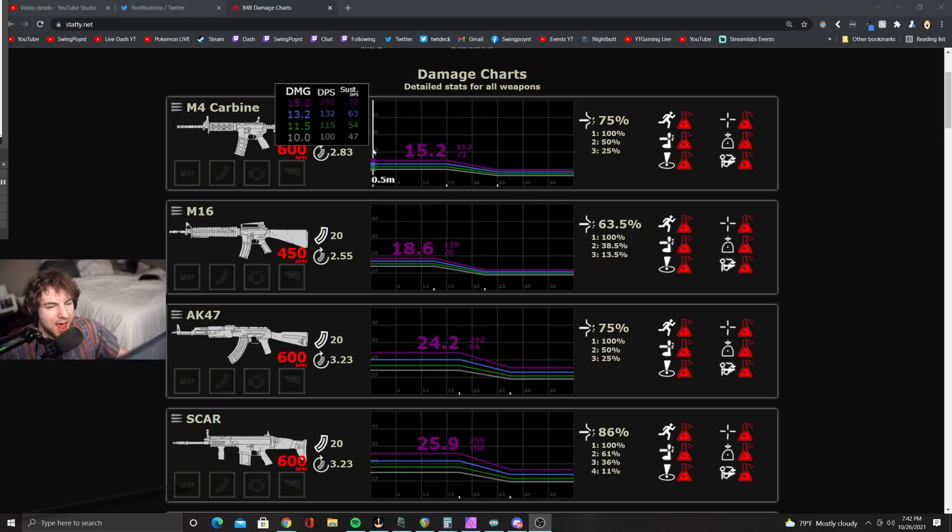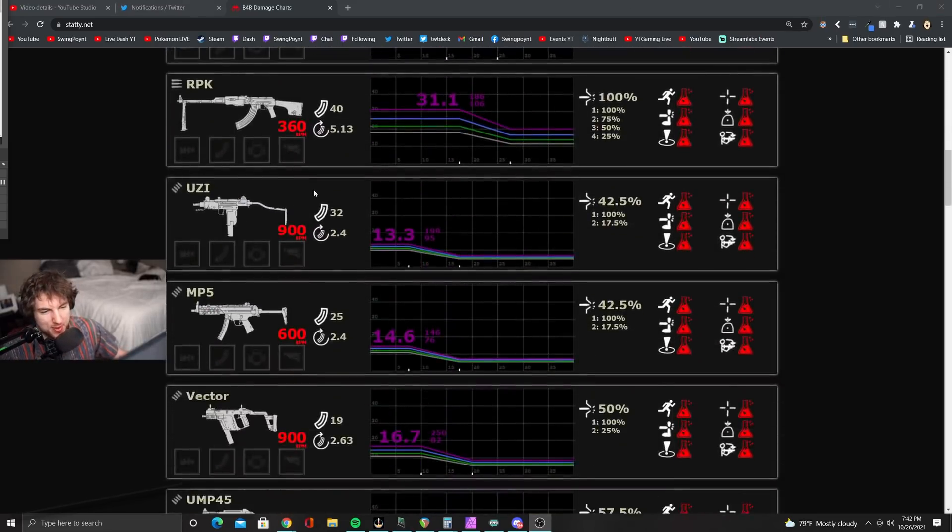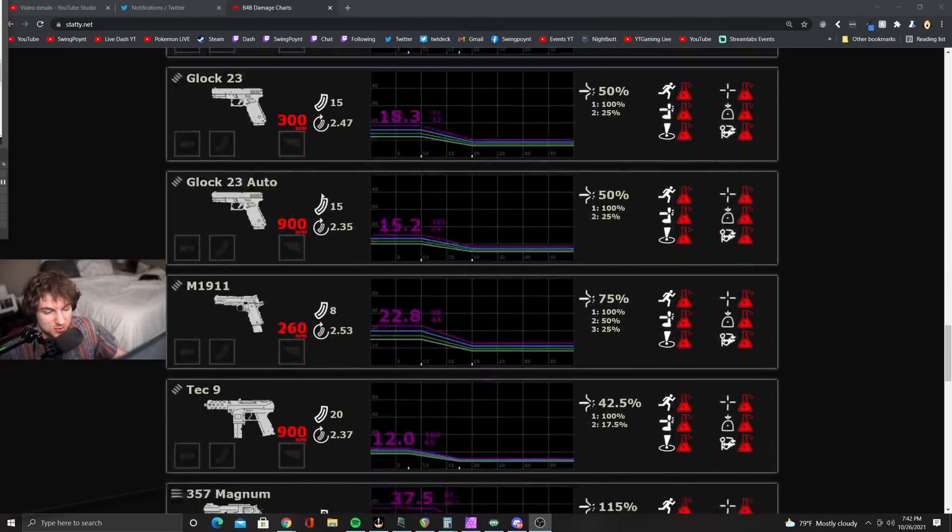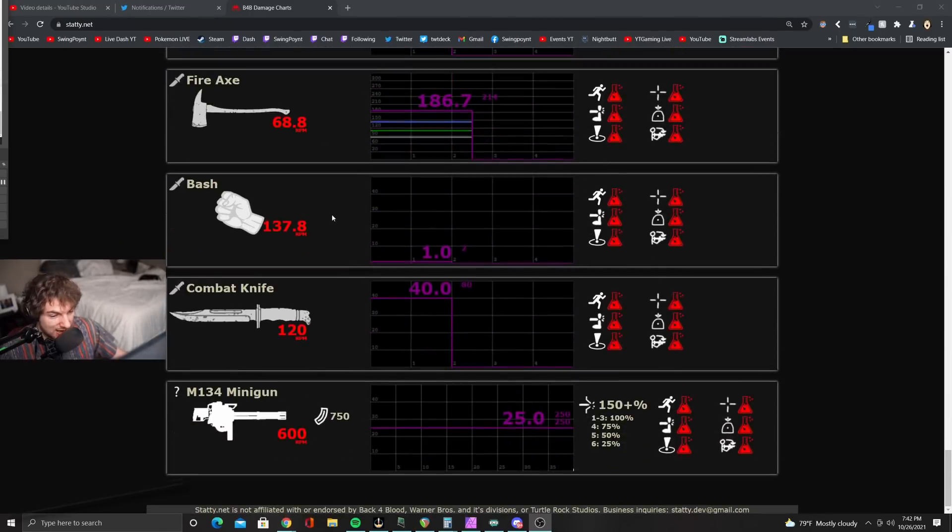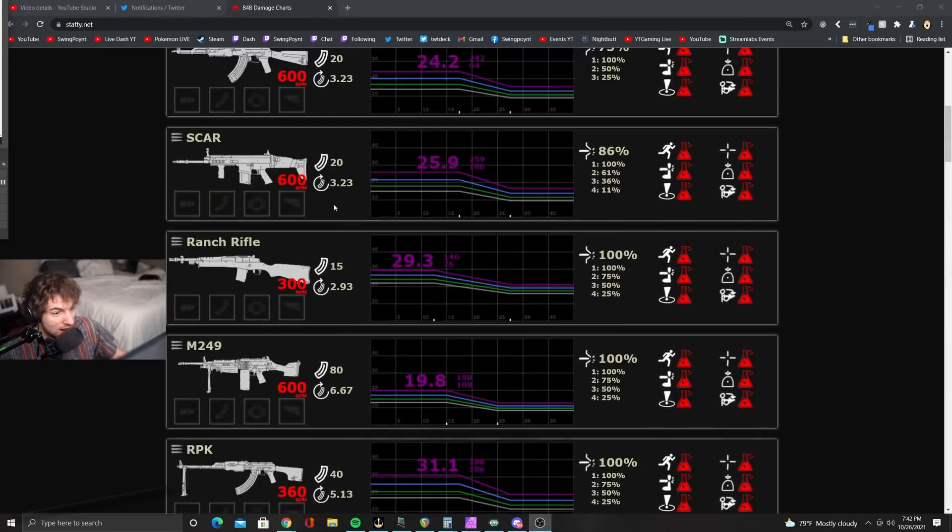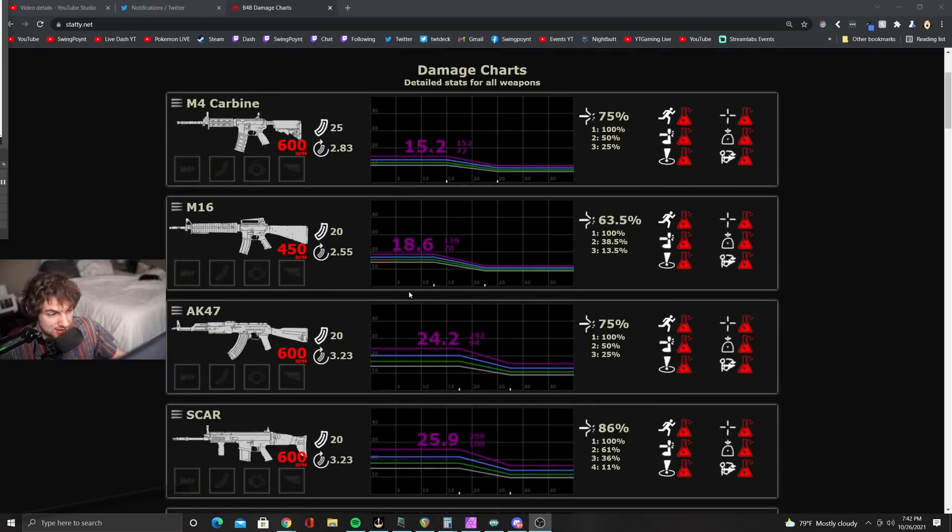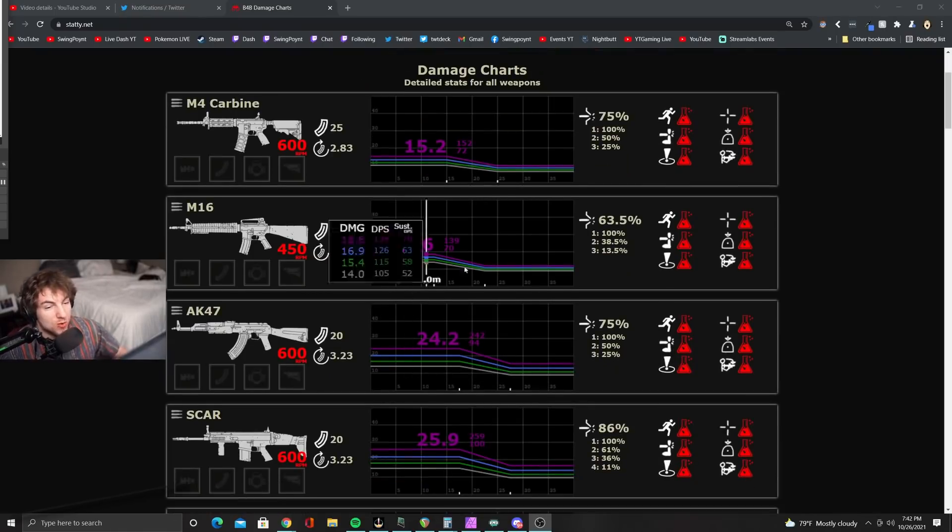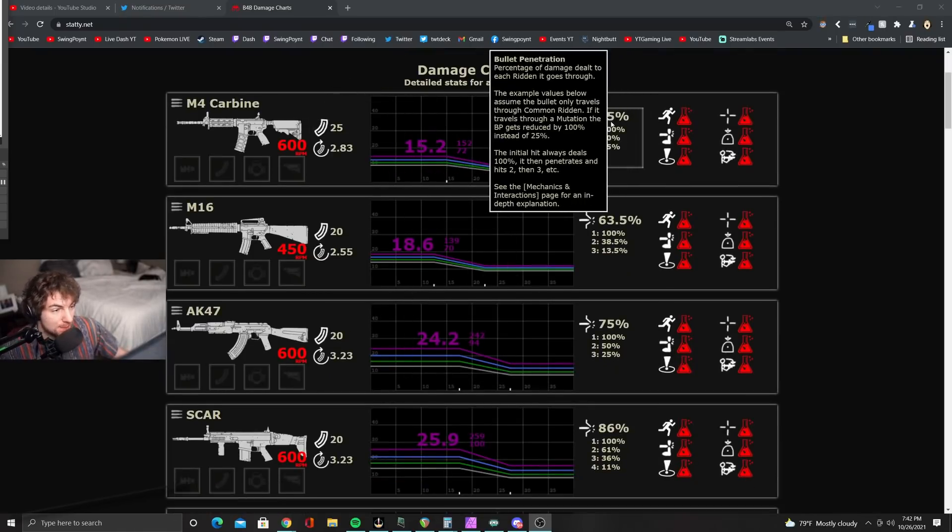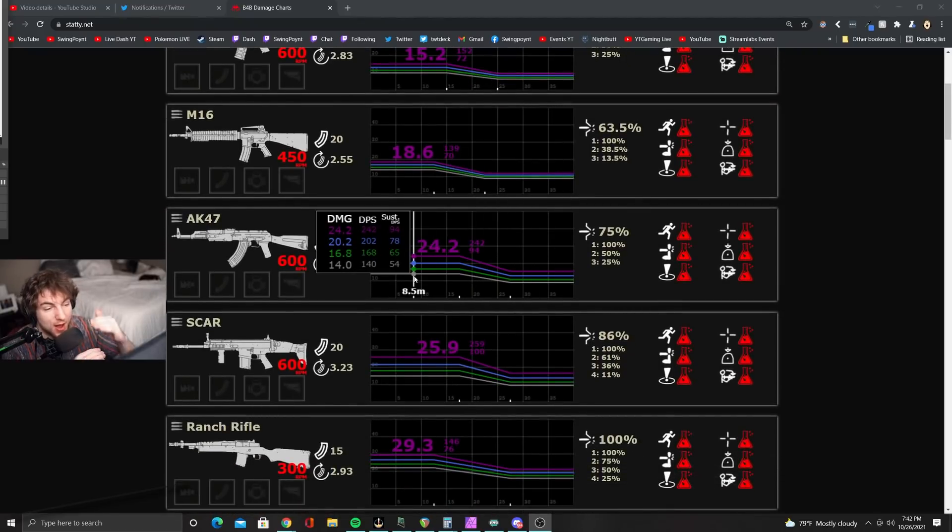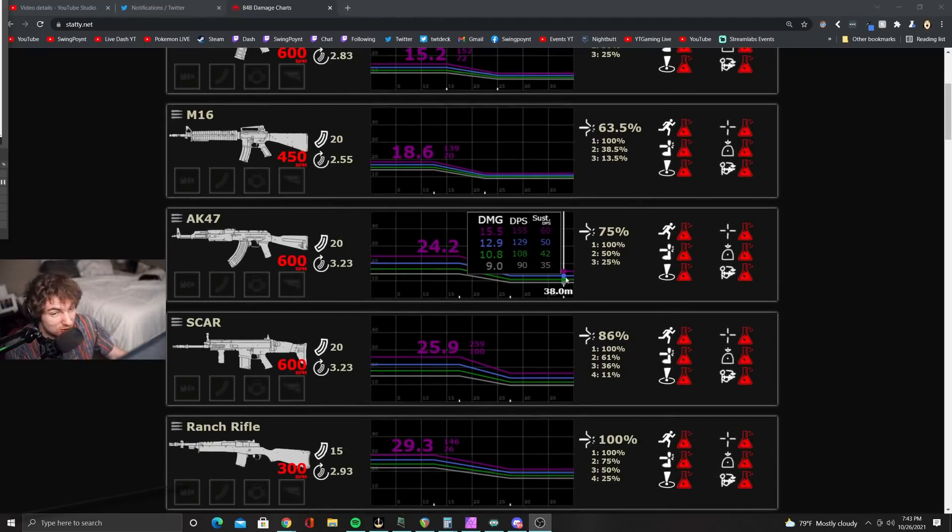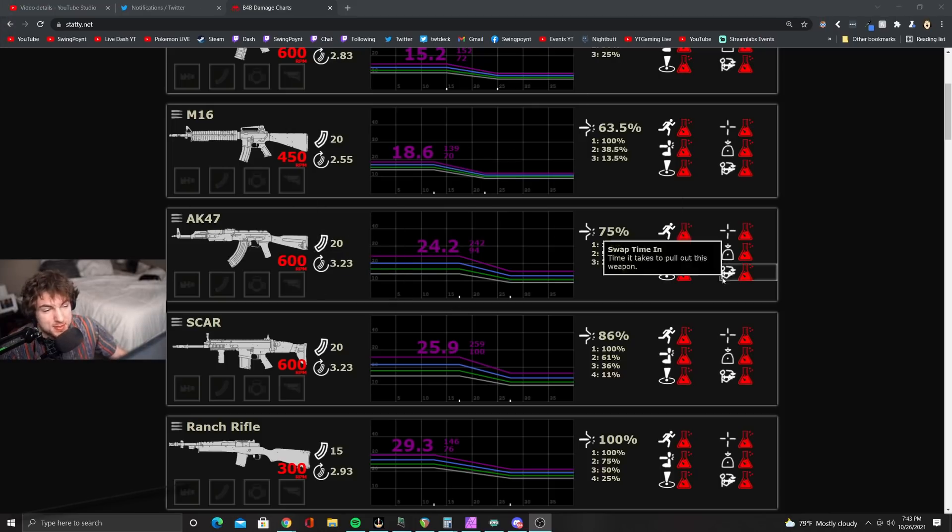We have every single weapon in the game. And not only do we have every single weapon in the game, we also have every single rarity of every single weapon in the game. Also, we have the RPM, we have the bullet penetration, and we have how much it scales per level and what the damage drop-off is.